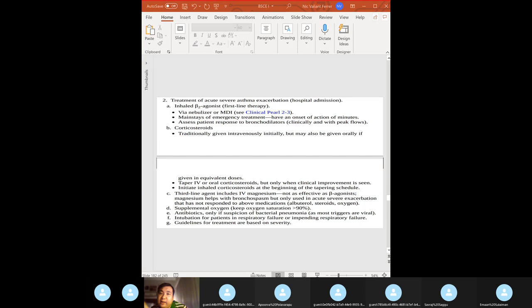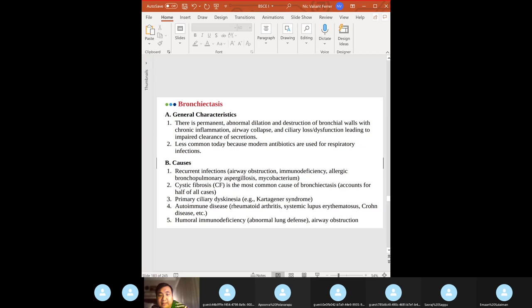For acute asthma exacerbation workup: ABGs — expect increased A-a gradient; chest X-ray to rule out pneumonia or pneumothorax; peak expiratory flow is decreased. Complications: status asthmaticus — does not respond to standard medication — acute respiratory failure due to respiratory muscle fatigue, pneumothorax, atelectasis, and pneumomediastinum.